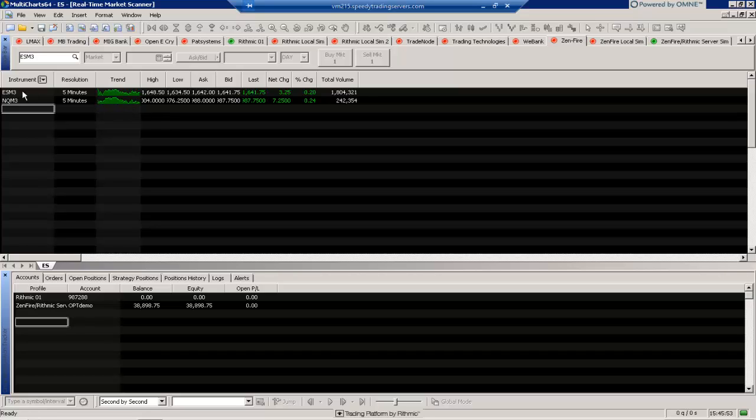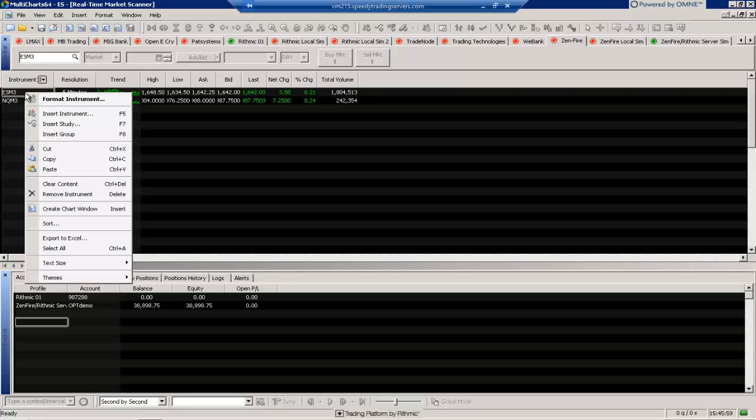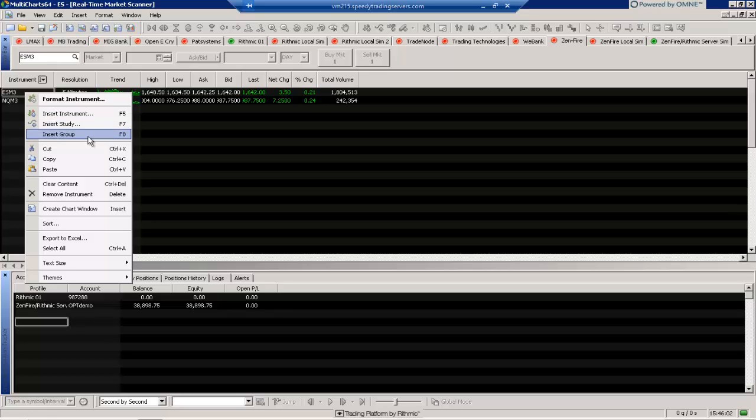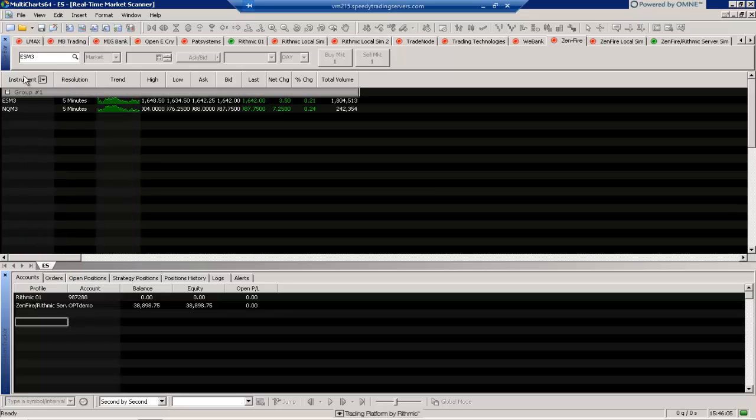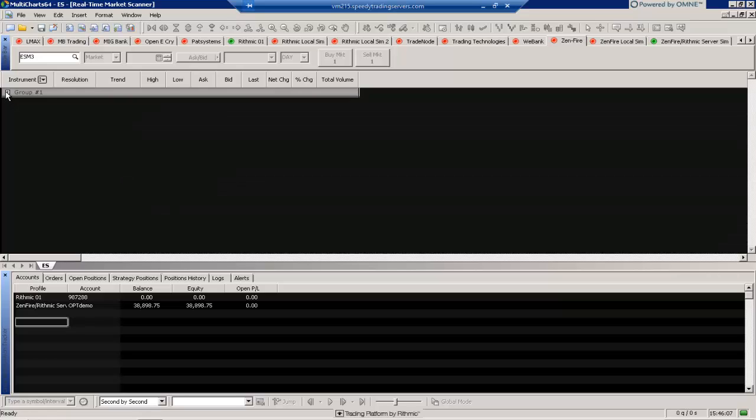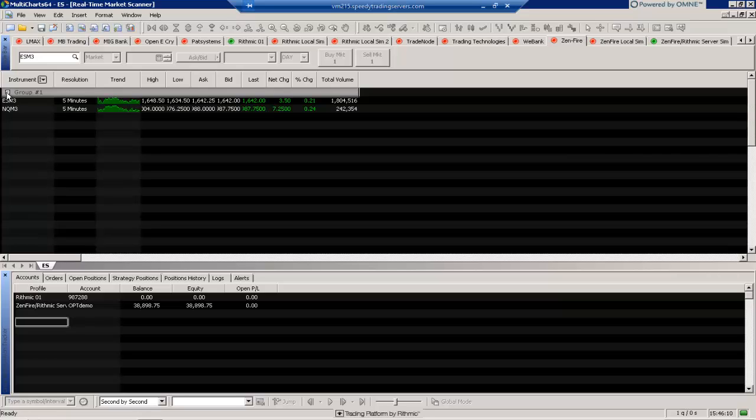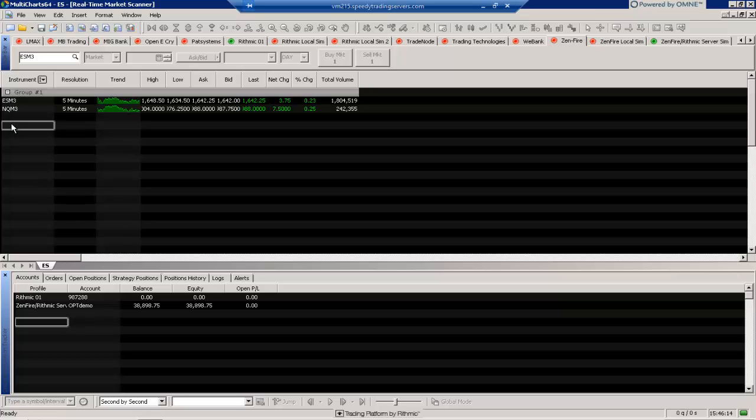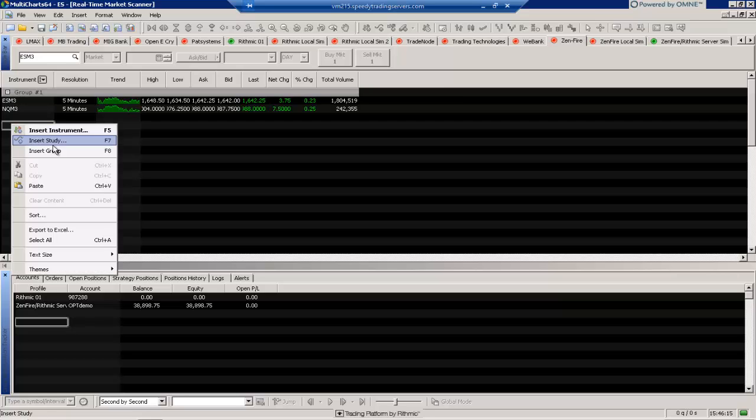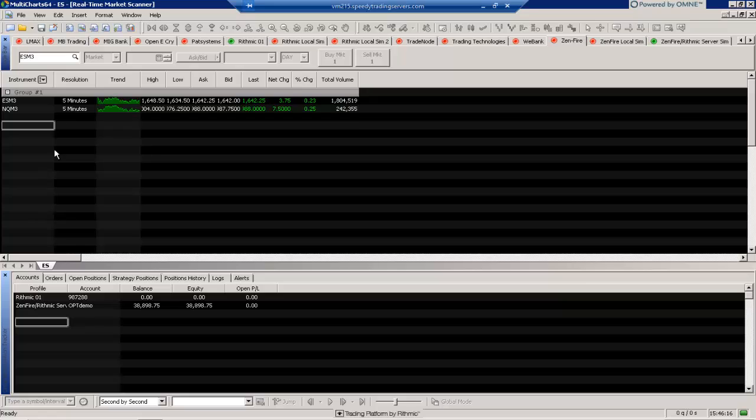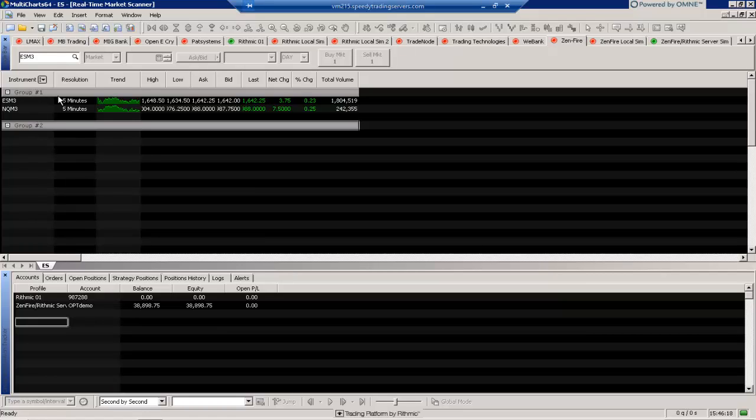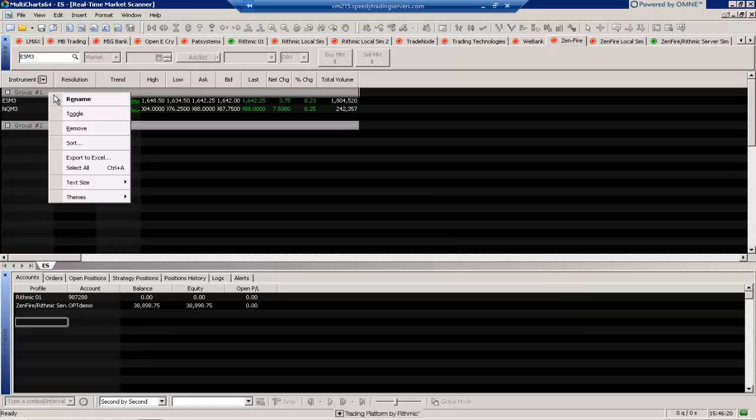Another thing that we can do is if we had a lot of these different instruments it might be good to actually break them down into categories. So for example, one thing that we can do is insert a group. So if I right mouse click here and select insert group, it'll actually have a grouping function here. So we can actually keep these instruments together. So if I wanted to have a group here, I can do that. I can also make another group, for example, here. So now I have group one and group two. But we can also rename these groups.